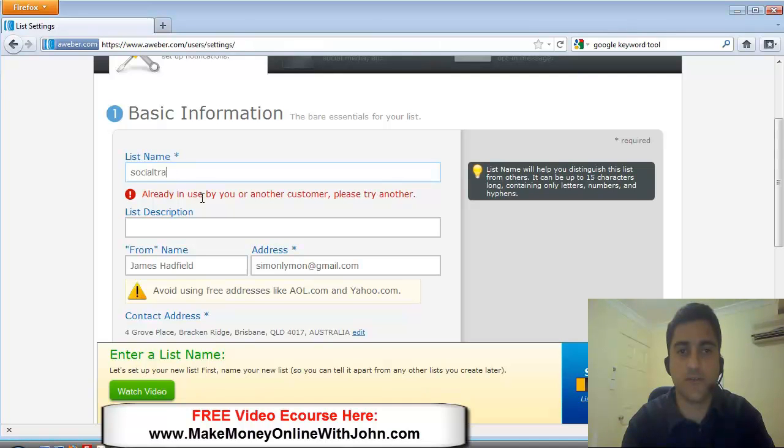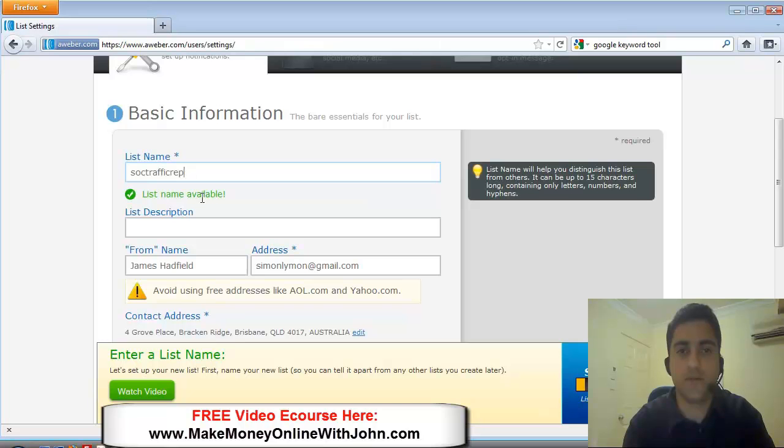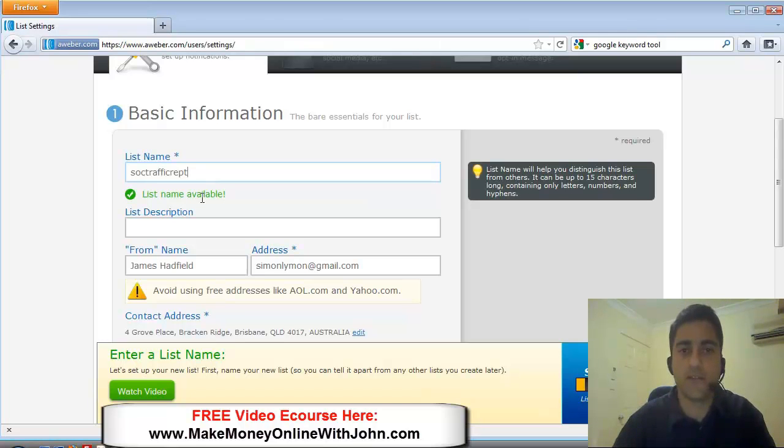Okay. Alright, so that's available, we'll just call it that SOC traffic REPT, list name.